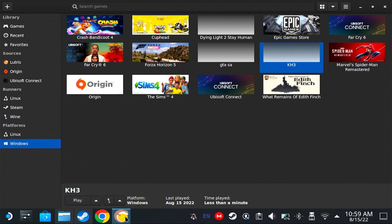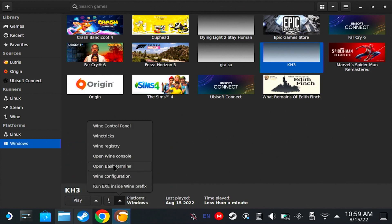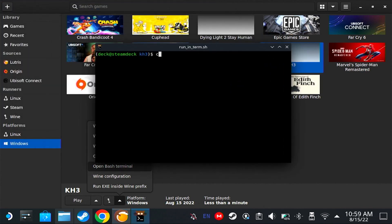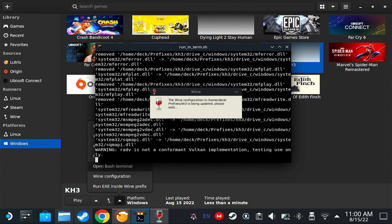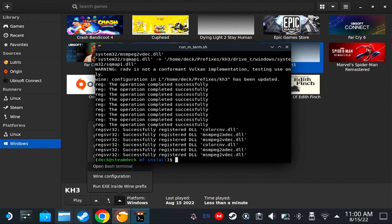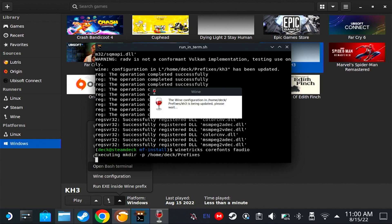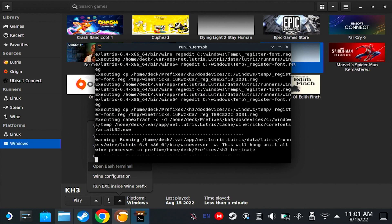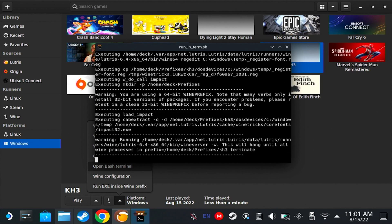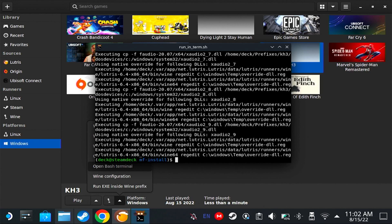Go back to Lutris, click the Wine button, and open Bash Terminal. Here you're going to type: cd mf-install, then dot slash mf-install.sh. After that, type winetricks — make sure not to misspell it — corefonts, audio. Now that it's done, you can close this.